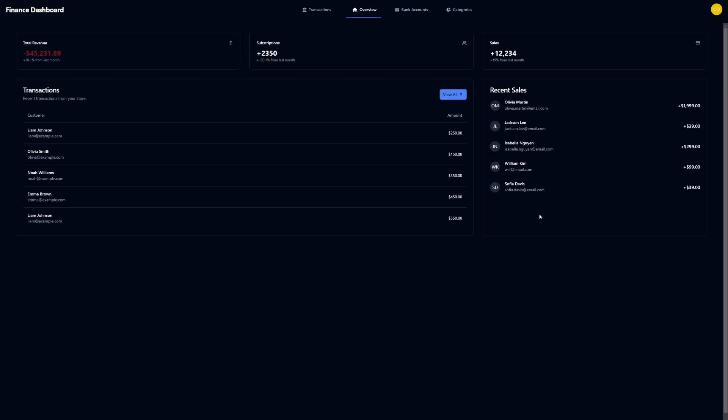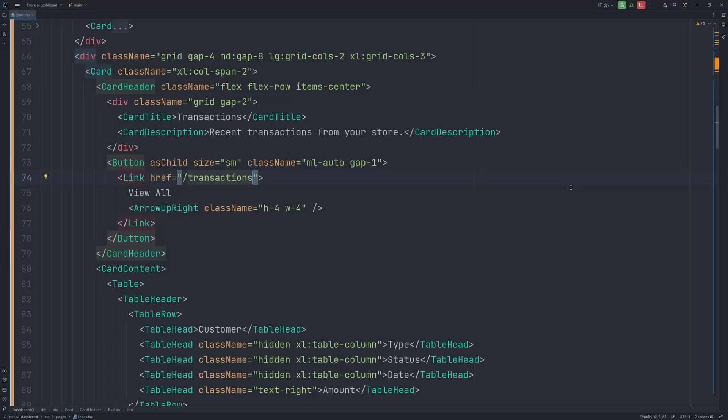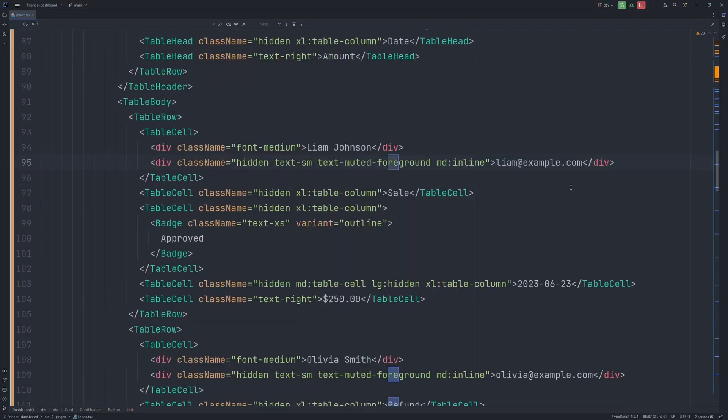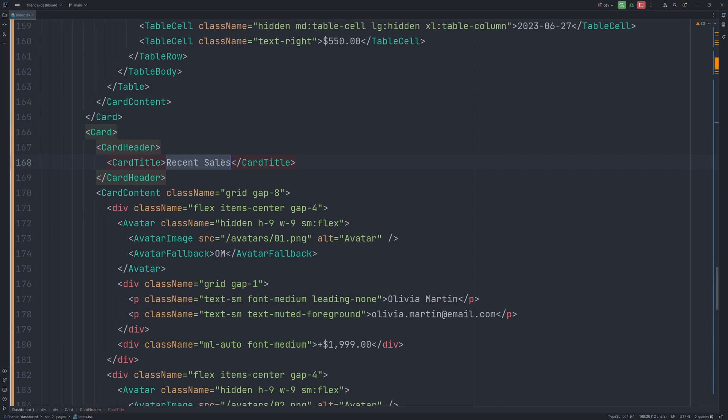Now let's say I don't want to have a recent sales card because it's a personal finance dashboard application. I would rather display here the bar chart displaying my income and expenses for the last six months. So let's go ahead and make this change. Let's find this card. So it was called recent sales. Here is the card.